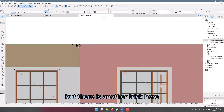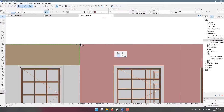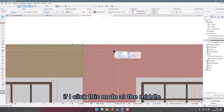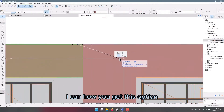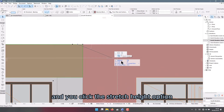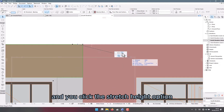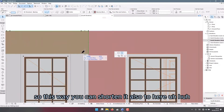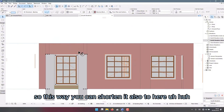There is another trick here: if I click this node at the middle, you get this option. You click the stretch height option, so this way you can shorten it also.